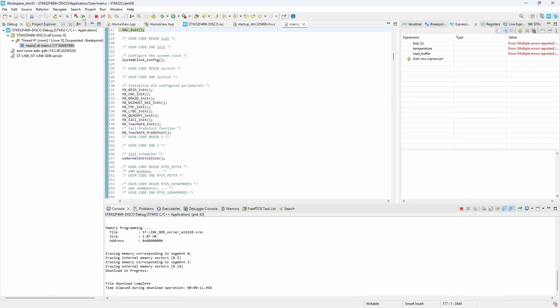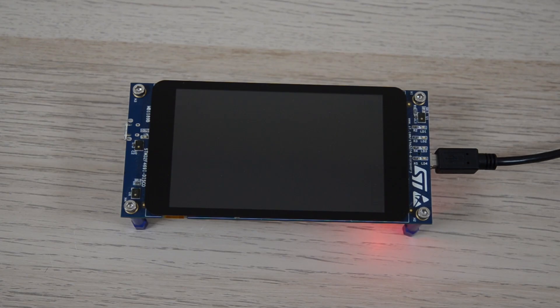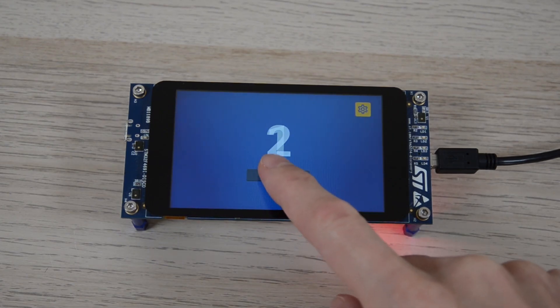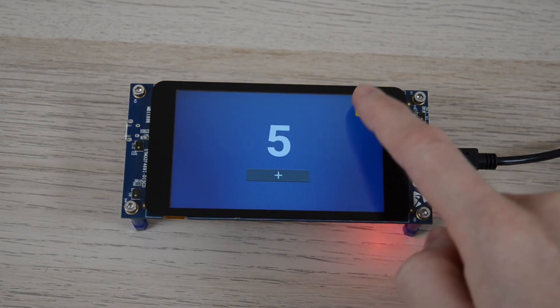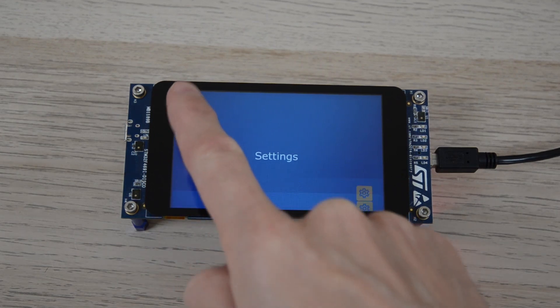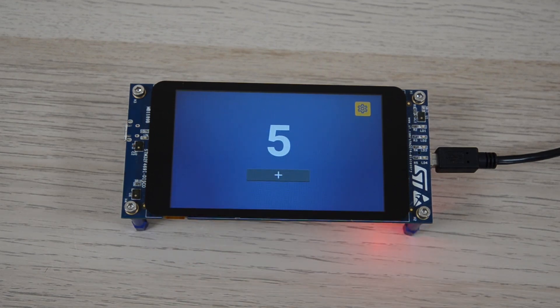Finally, we can upload the firmware to the target board. We see the counter increment as we press the button and that we can navigate between the home and settings screens.